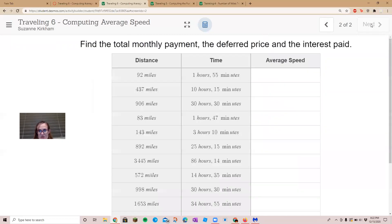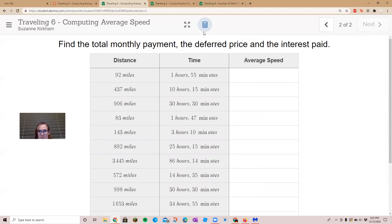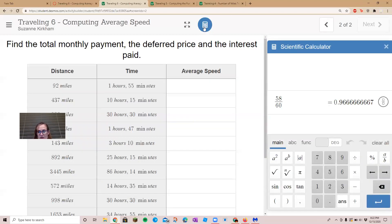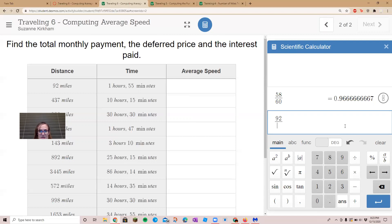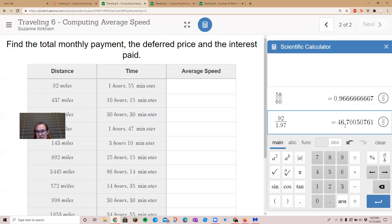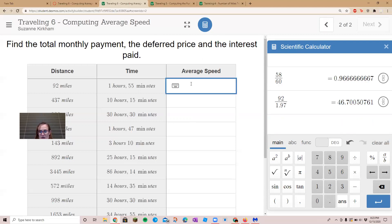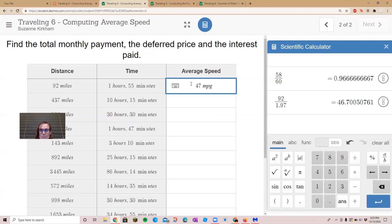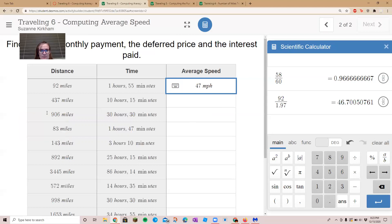Then we take our miles, which is 92 miles, and we divide it by 1.97. That tells us our average speed, which is about 46 to 47 miles per hour. So we'll say 47 mph, miles per hour. All right, let's do the next one.